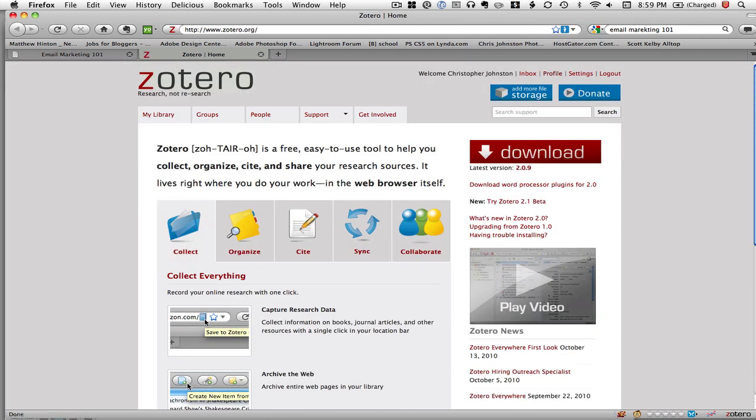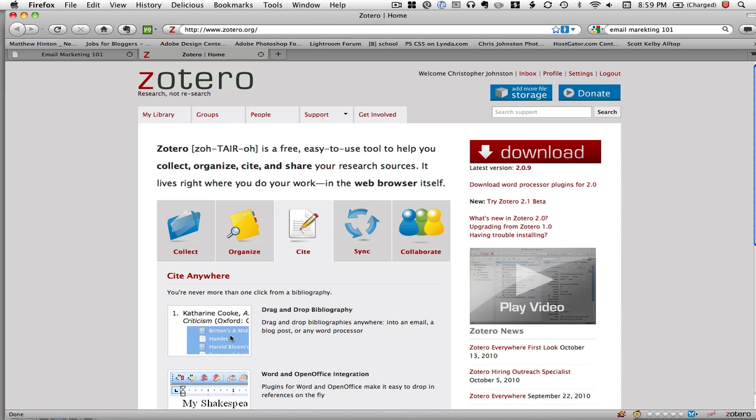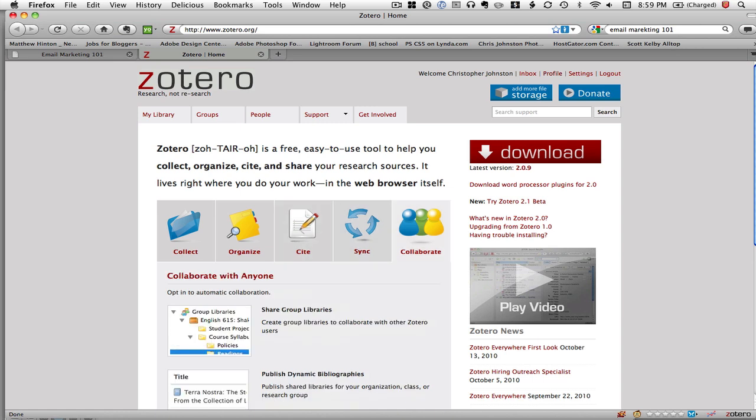I do have to say one thing though that I have noticed: once you install this plugin into Firefox, Firefox takes a long time to load. So if you use Firefox and you leave Firefox running all day long it's fine, but the first time you load it in the morning it does seem to take a long time to load.